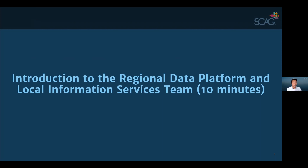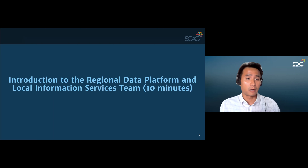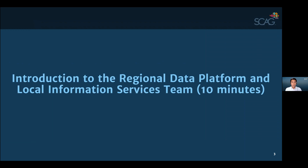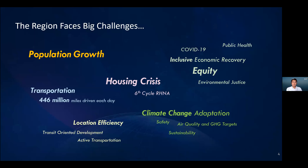Good afternoon everybody. My name is Tom Vo. I'm a senior regional planner here at SCAG in the planning strategy department. We work together collaboratively on projects related to data and GIS. Today I'll be talking about the regional data platform and the local information services team for about 10 minutes. The regional data platform grew out of a recognition that the region is facing unprecedented challenges like climate change, the housing crisis, transportation, and inequity. SCAG has long recognized that addressing these challenges has to happen from the ground up under a common vision to move the region forward.